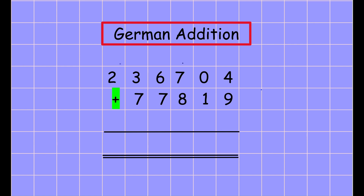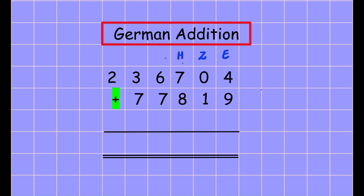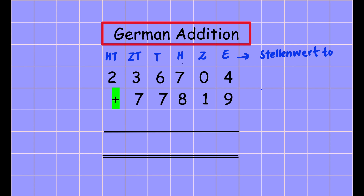Before starting with this topic, we should know what we call a number. Here in the first position is the Einer, then Zehner, Hundert, Tausend, Zehn-Tausend, Hundert-Tausend — like this. This is called the Stellenwerttafel, and the Stellenwerttafel in English is called the place value table.